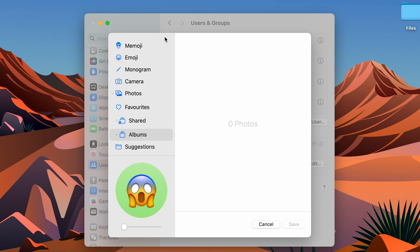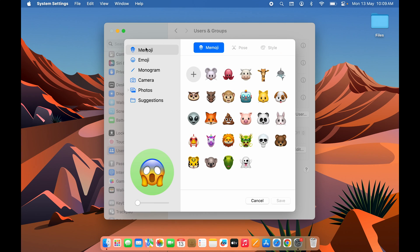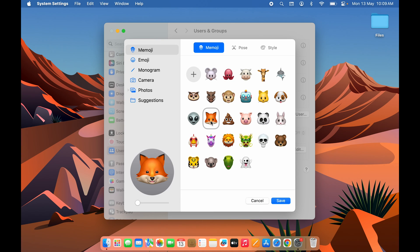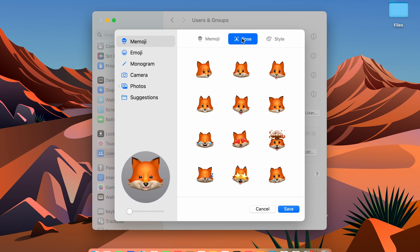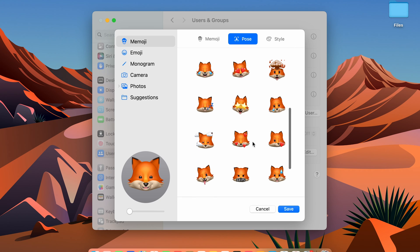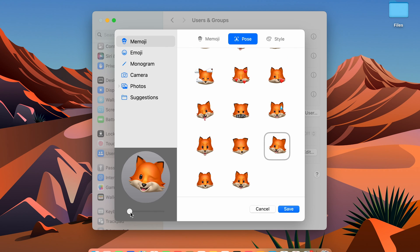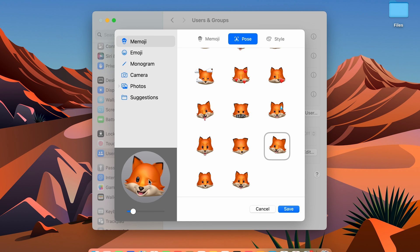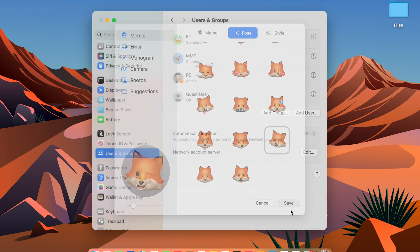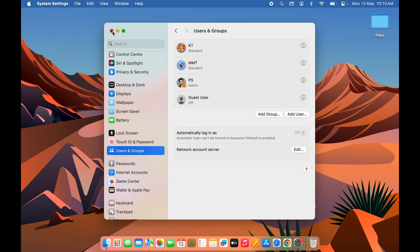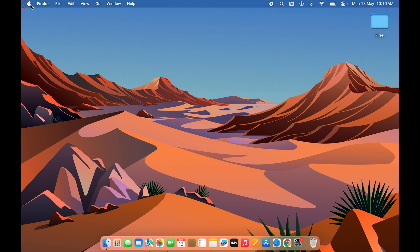If you want to use a memoji, you can select one, or create a new one using the plus icon. For example, let's select the fox memoji, change the pose for it, zoom in a bit, adjust it, and then select Save. We have now changed the profile picture and lock screen icon.